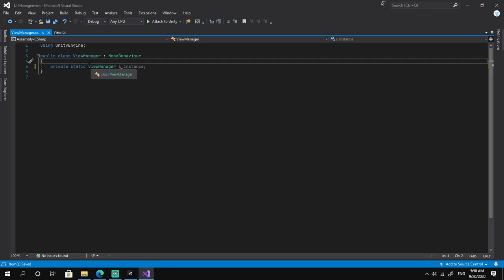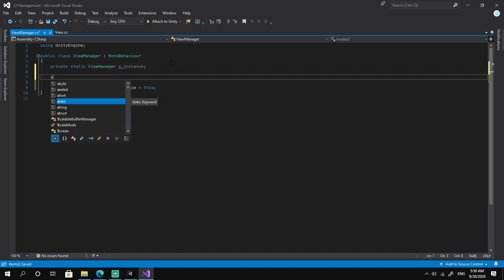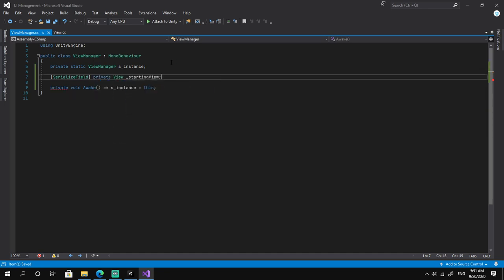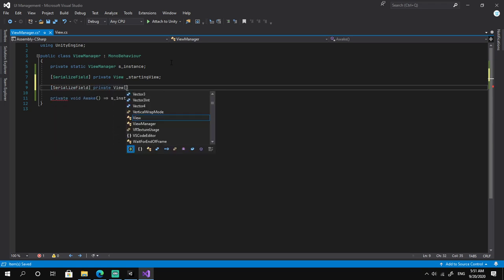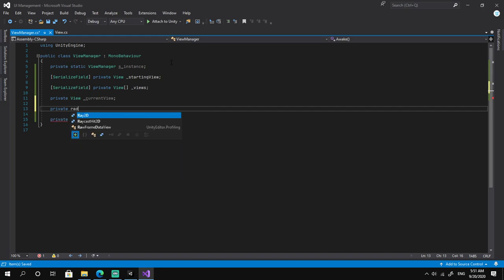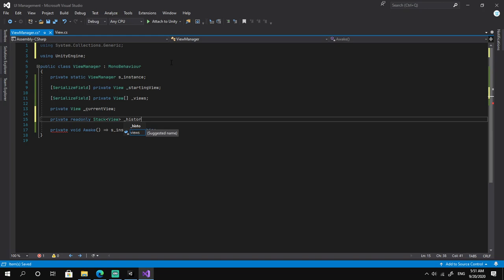Each scene is going to have an instance of the ViewManager class and we assign it in the Awake method with instance equals this. Once we do this we need some instance fields: a serialized field of type View called startingView, another serialized field of type View array called views, a private View called currentView, and a private read-only Stack of View called viewHistory, initialized inline.